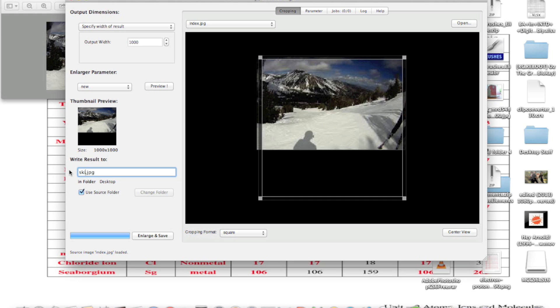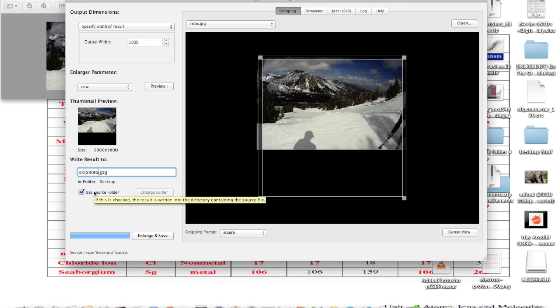You put in the name for your output image. It will be saved as a separate image from the original. To save it in a separate location, just unselect this checkbox here, then click 'change folder'.